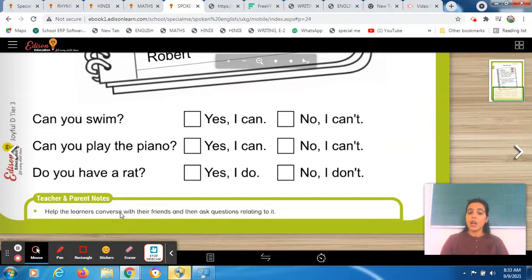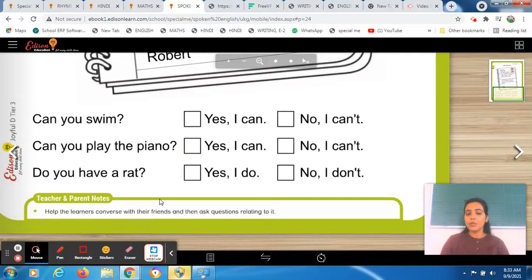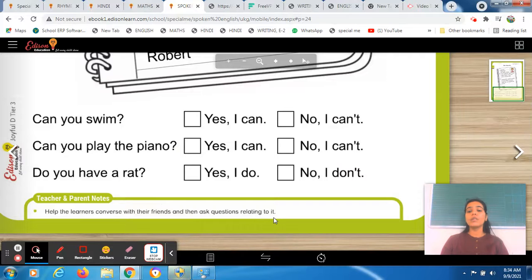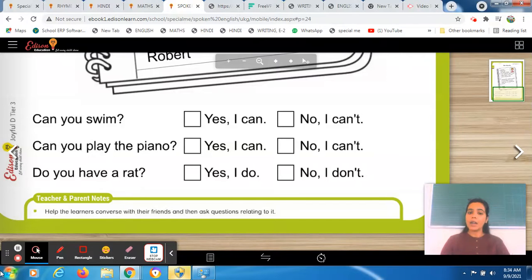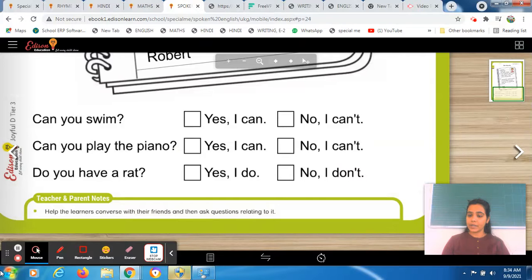Now we will come down and see what we have to add in our conversation. Help the learners converse with their friends. You have to converse with your friends, with your family members, with your relatives in English. But parents, it's a request — you have to look after the kids that they are conversating properly or not. Wherever they need help, you have to guide them. Then ask questions relating to the conversation. When we are conversating in English — suppose I am saying that I like this color, my favorite subject is English, I love to read stories, I love to read novels, I usually do swimming, I go for swimming classes, I like to play guitar.